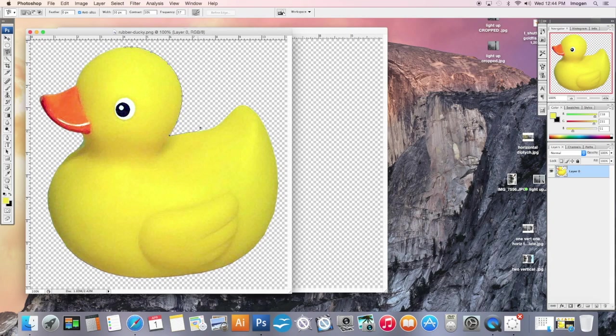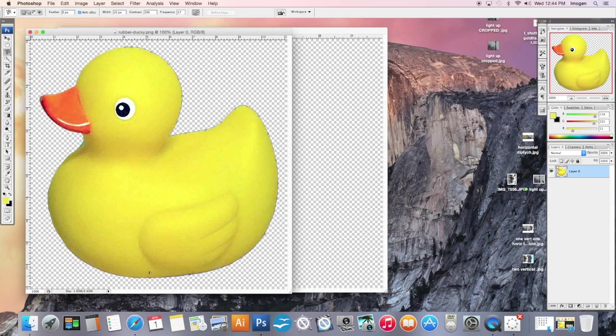So all I'm doing is I clicked once and then I'm just moving the cursor in the general area of the edge that I want to define. And it's finding that difference, that contrast. It's laying those anchor points for me. I'm not doing anything, I'm not clicking, I'm not holding the mouse.